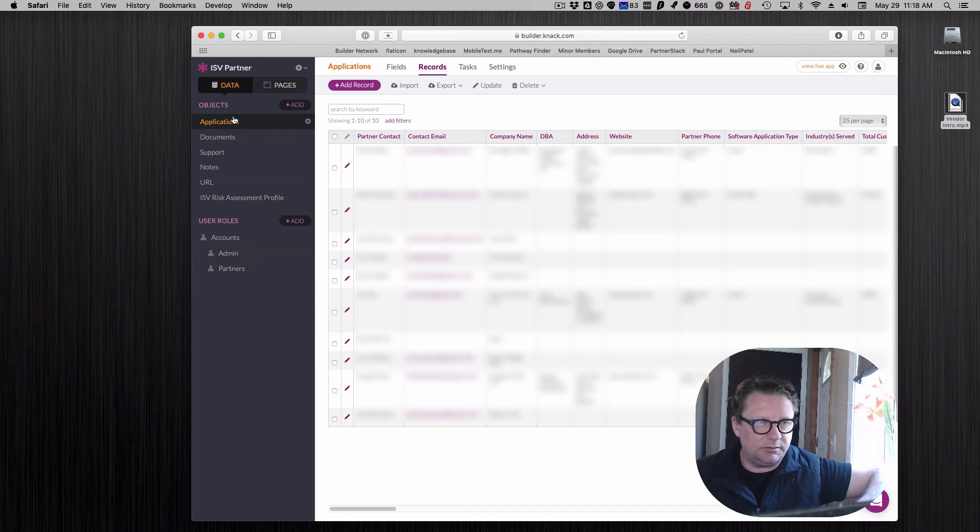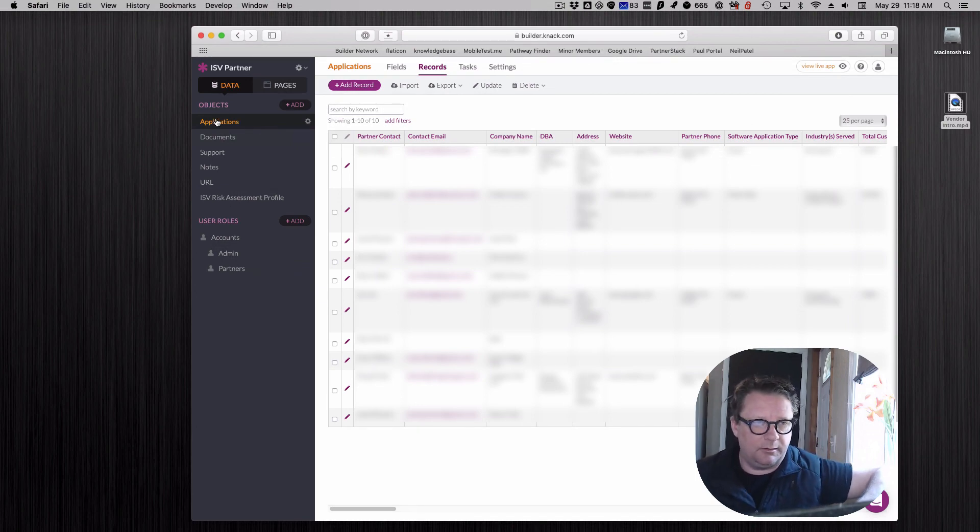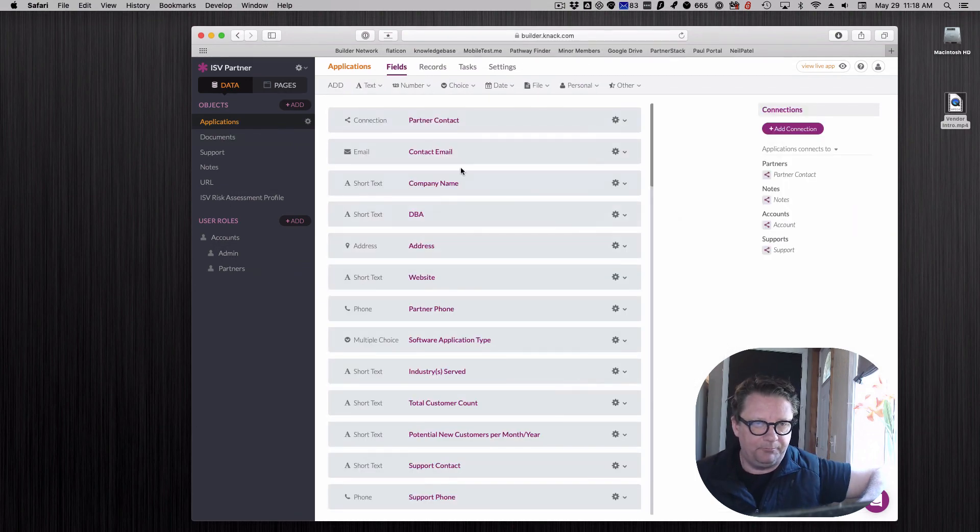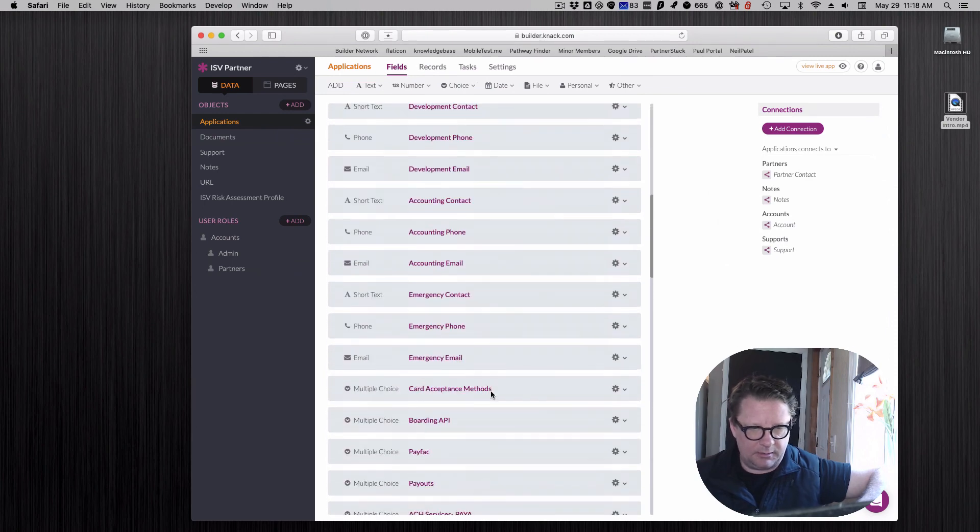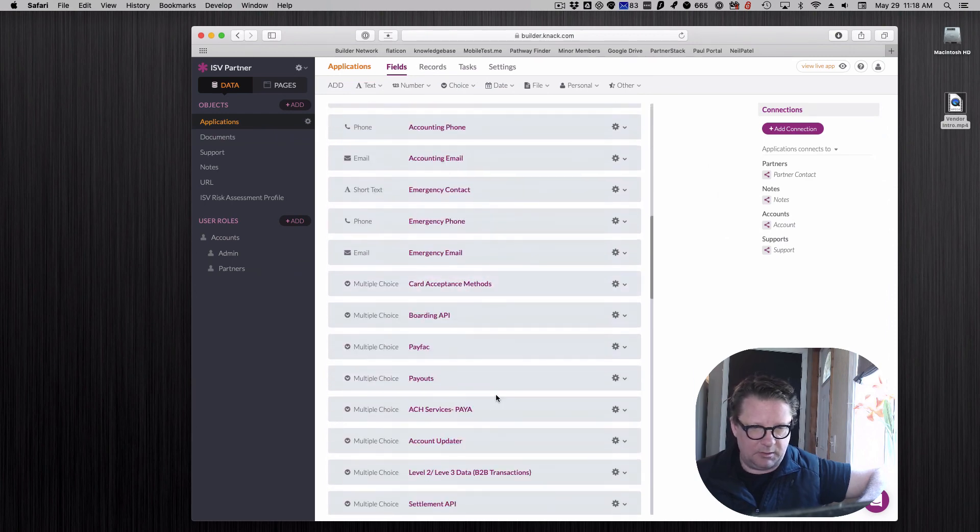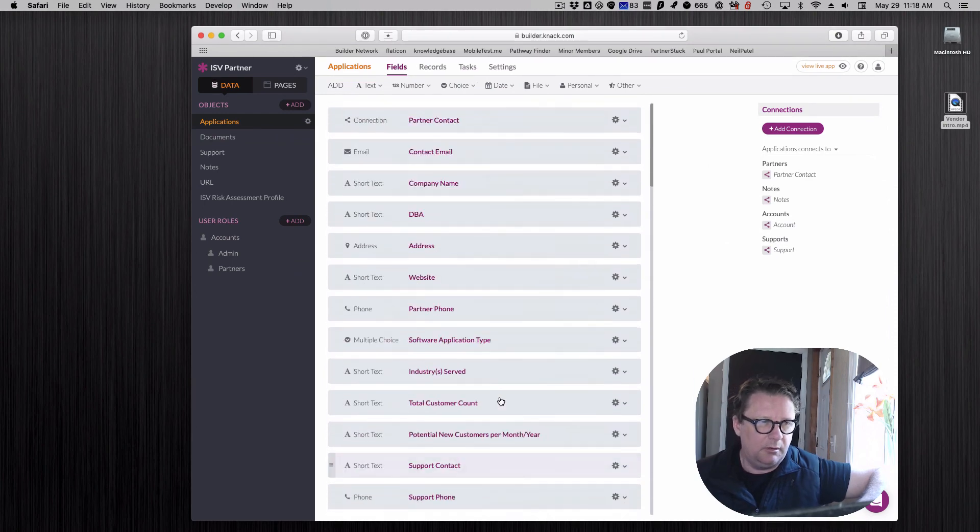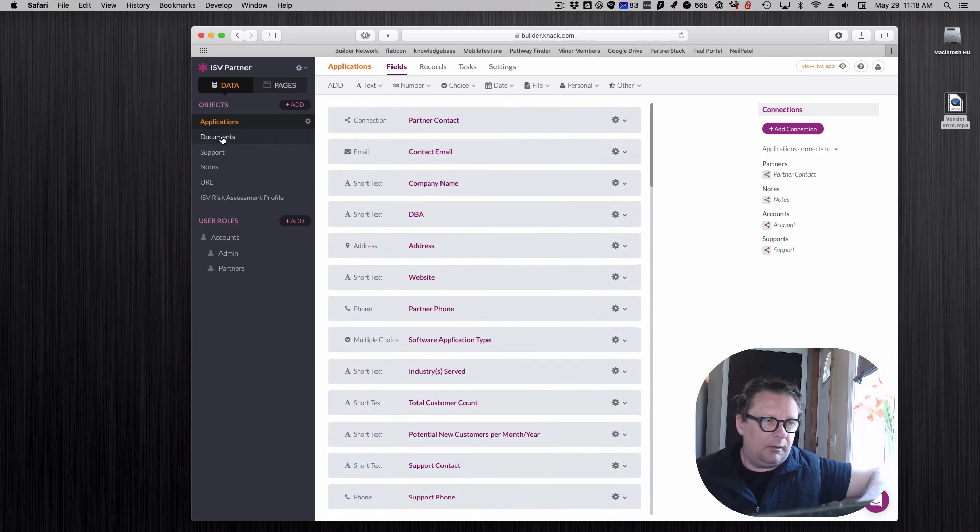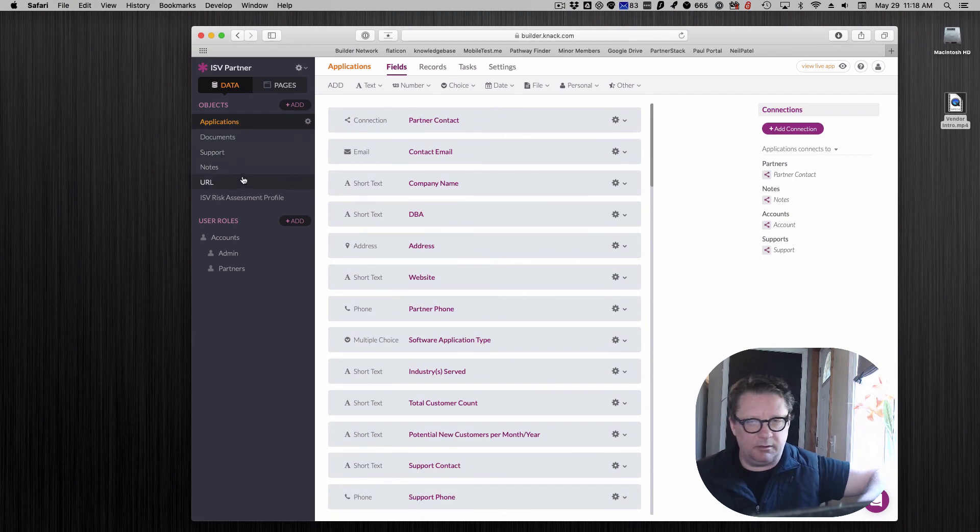Each partner has an application and this has all the content of the different things: the company names, what they do, contacts, documents they got to upload.